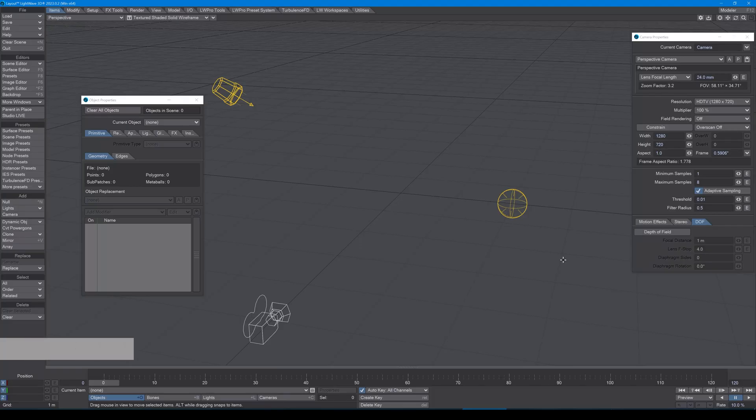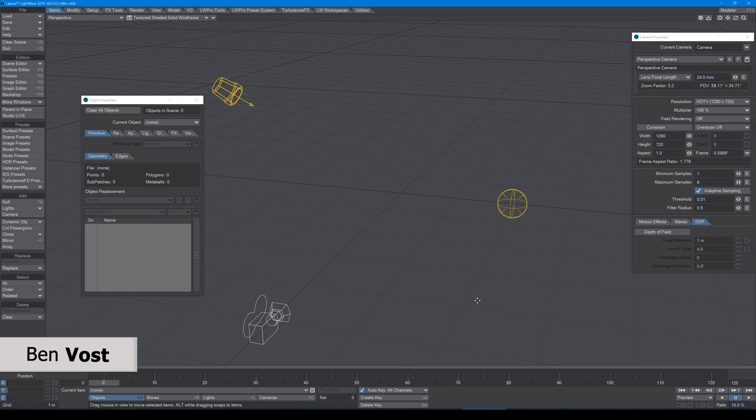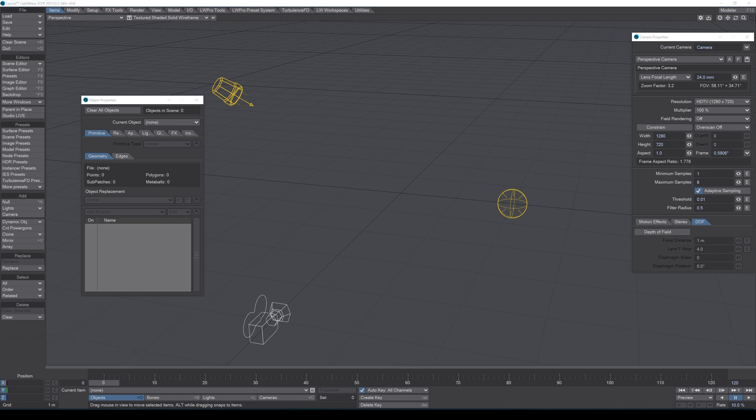Hi, welcome to another quick tip video with me, Ben Voss, the writer of the Lightwave documentation. Today what I want to do is show you a quick depth of field tutorial.